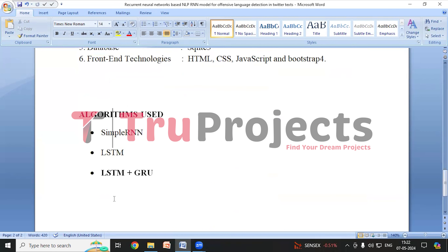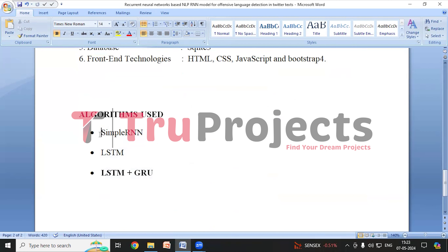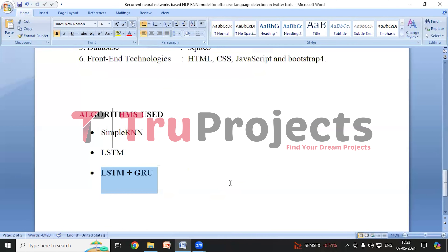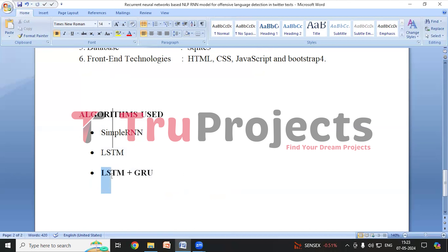Now we'll look at the algorithms built. In the base paper, the author proposed to compare simple RNN and LSTM for improved performance. We have proposed LSTM plus GRU in this project. We have trained all these models and compared their performance using different performance metrics like accuracy, precision, recall and F1 score. We have observed that the proposed model, the combination of LSTM and GRU, has outperformed simple RNN and LSTM models.